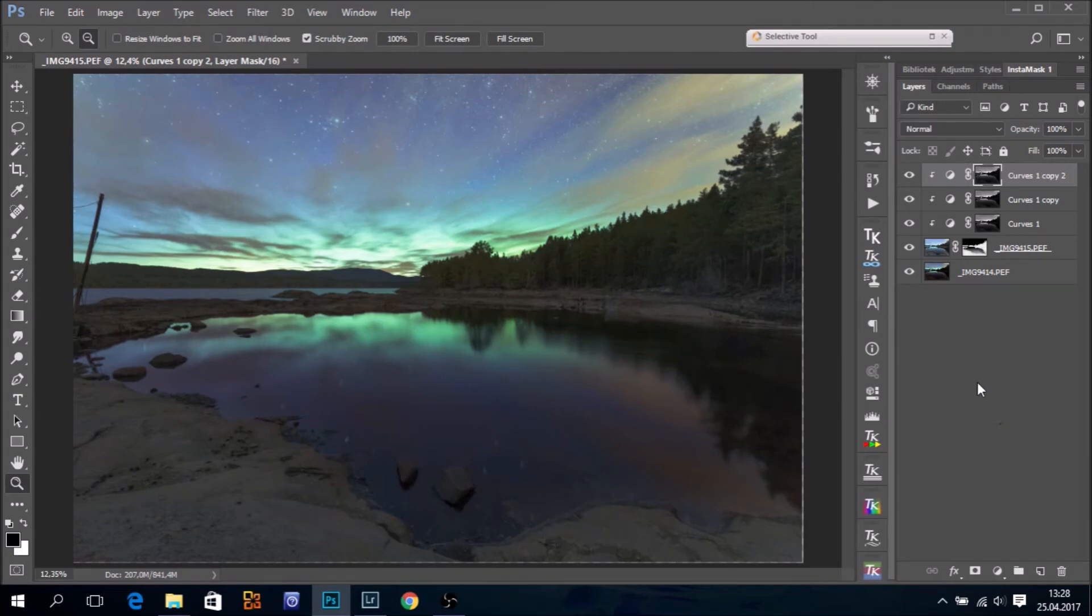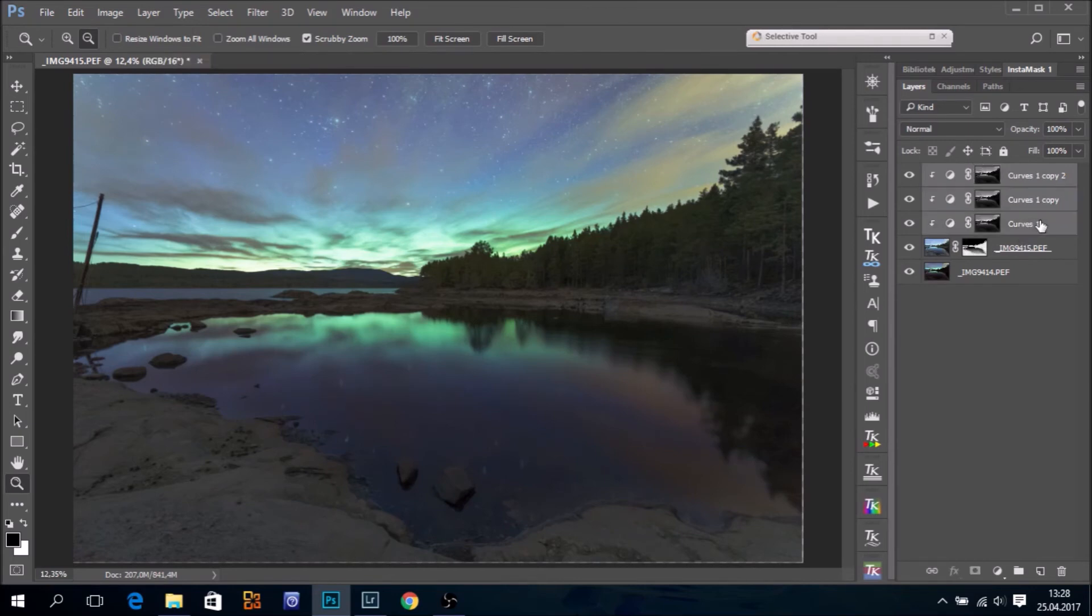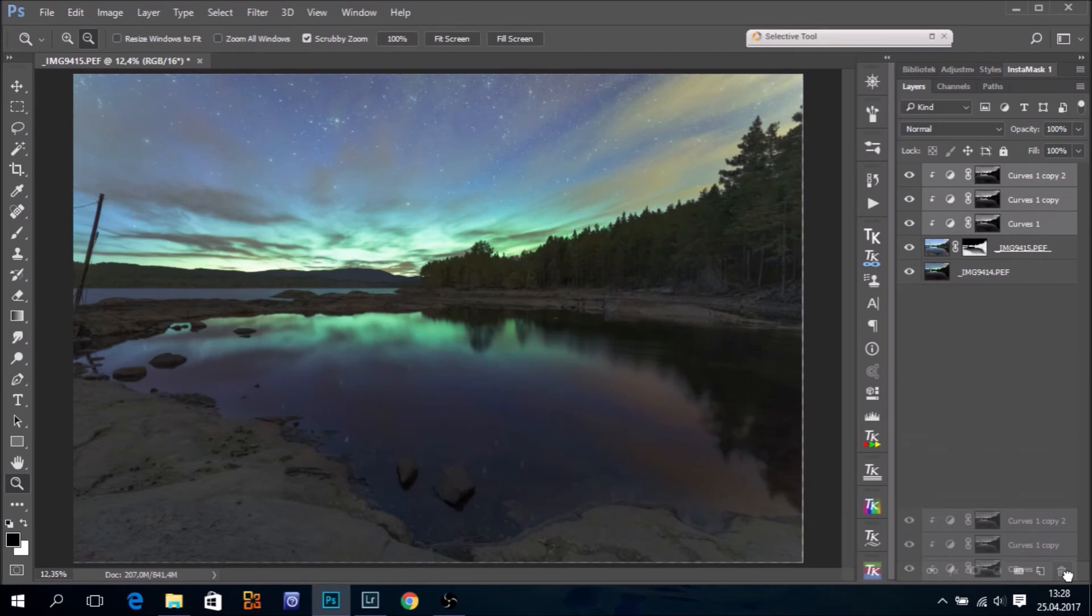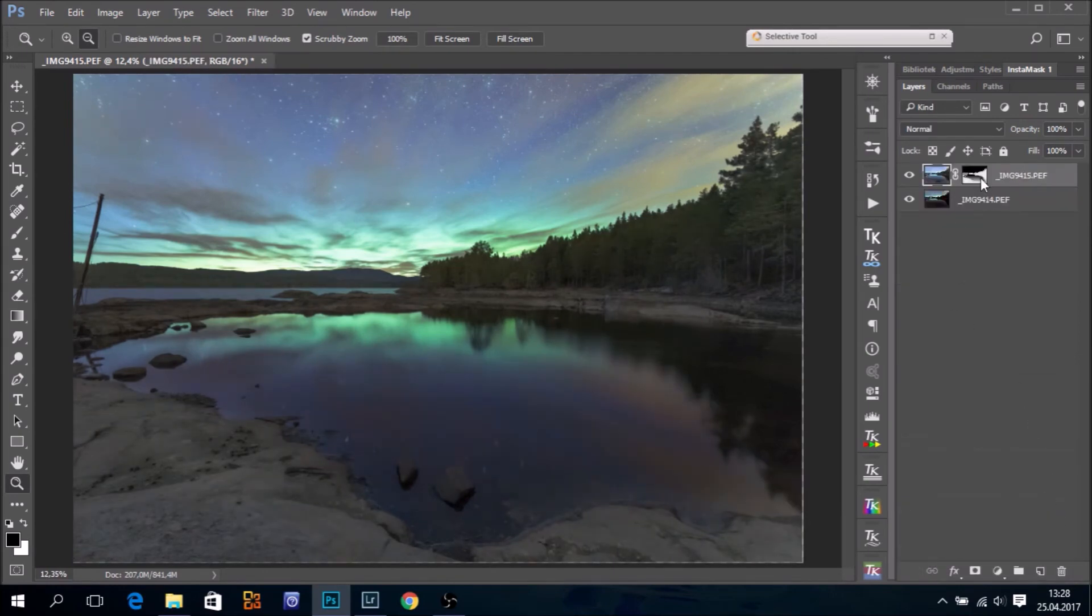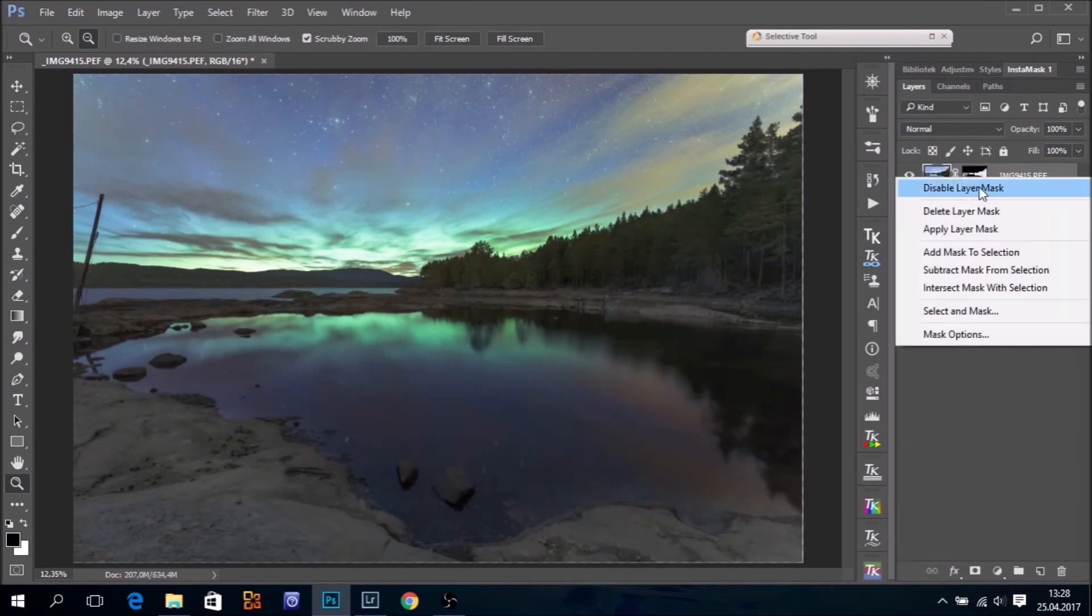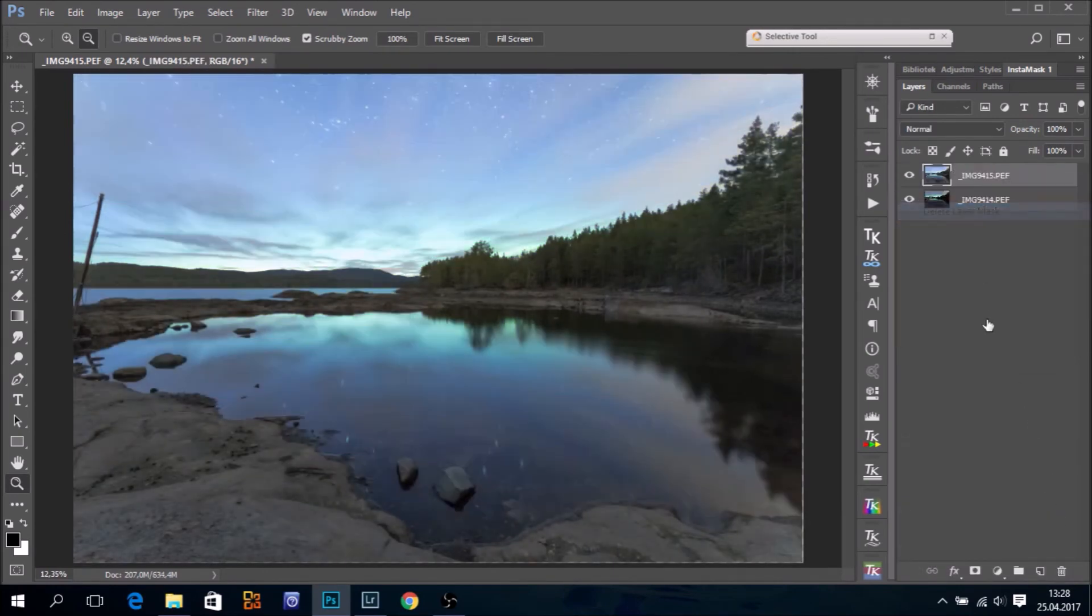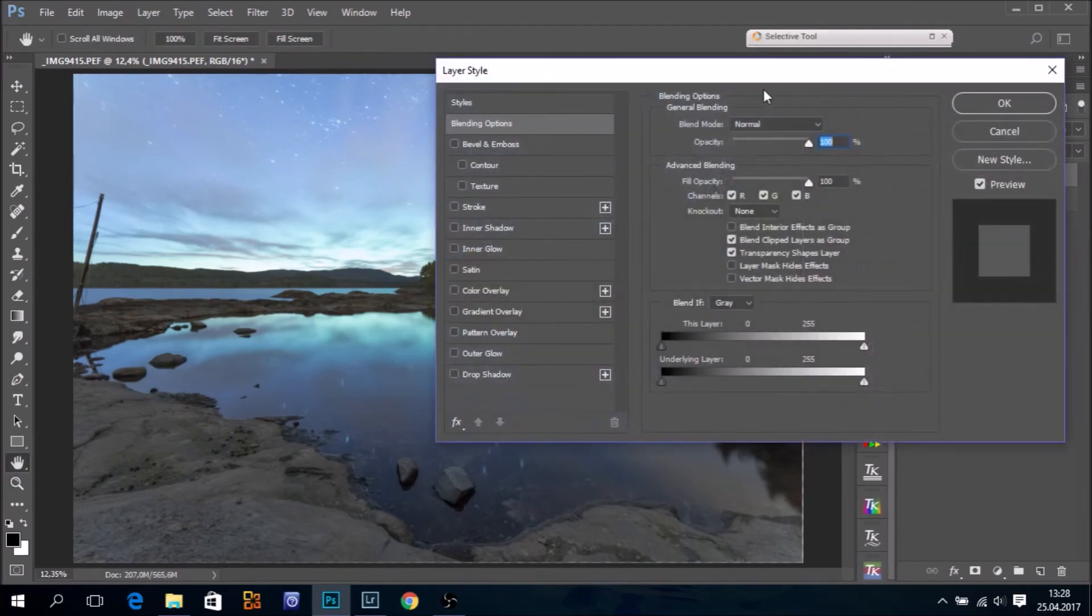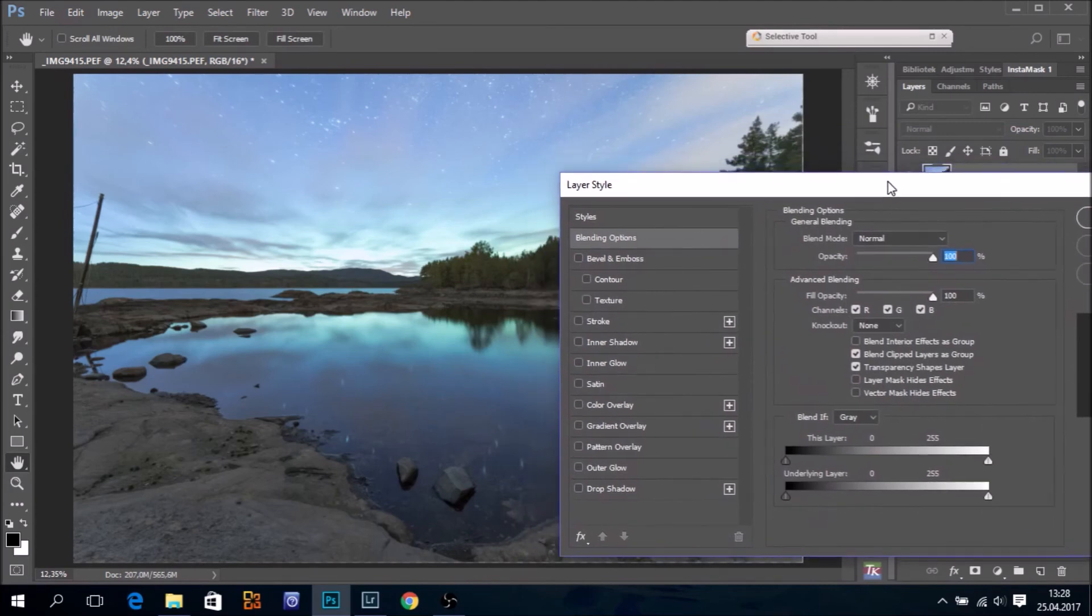I would assume that it's possible to also use blend if. Let's have a look. I haven't tried that out. Let's see what happens. So I will just delete those. And I will delete the layer mask. And I will double click on this layer to bring up the blend if dialog box.